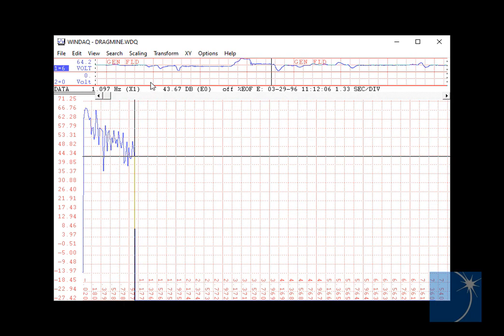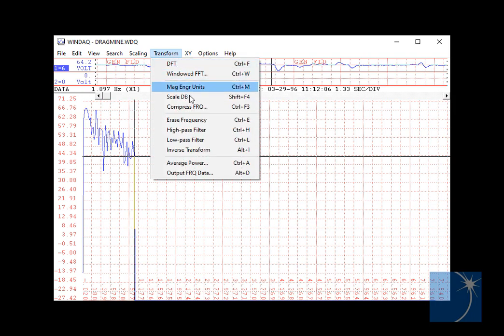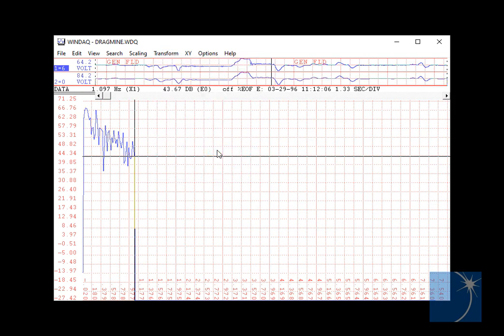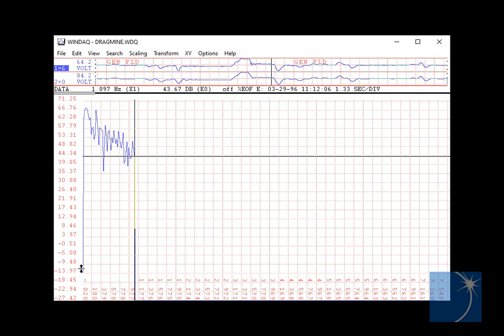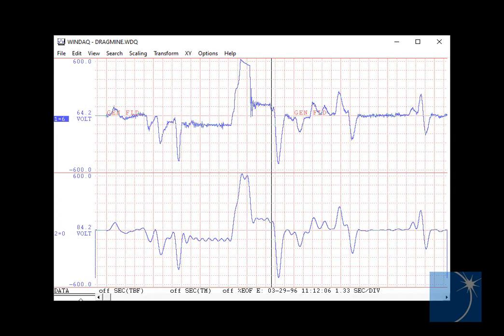So now, if we perform an inverse transform, and left-click and hold the double line and drag down, we can see the filtered waveform.